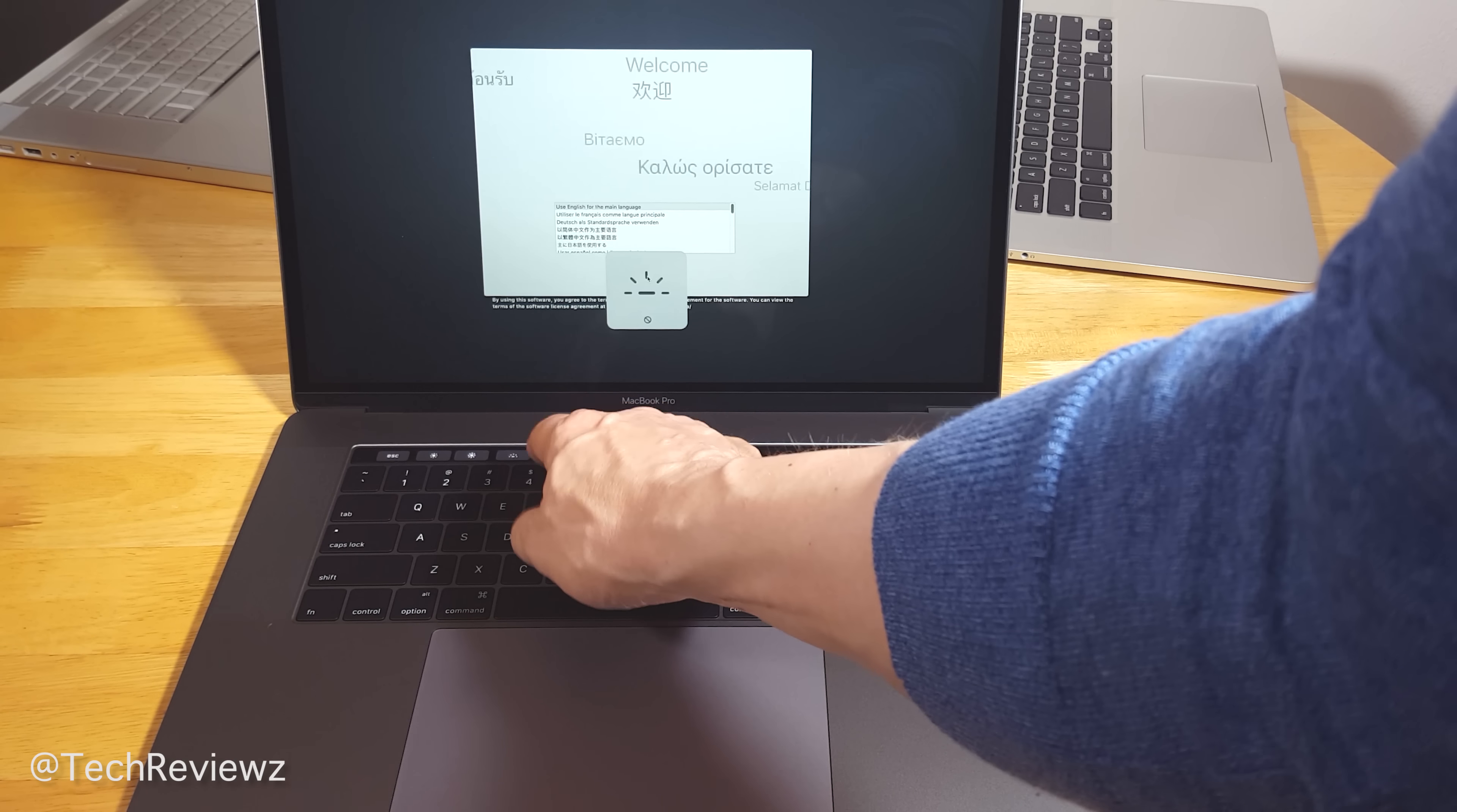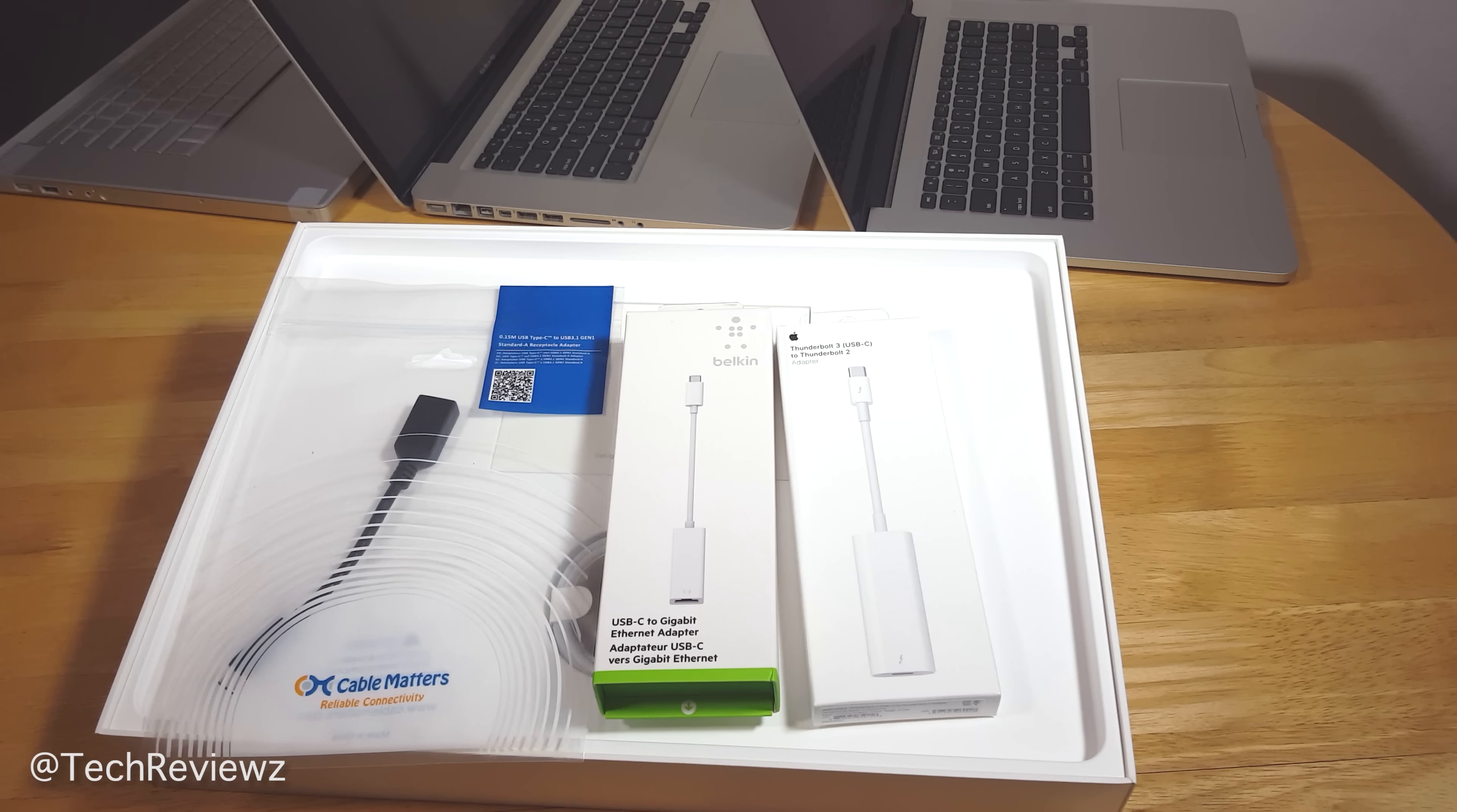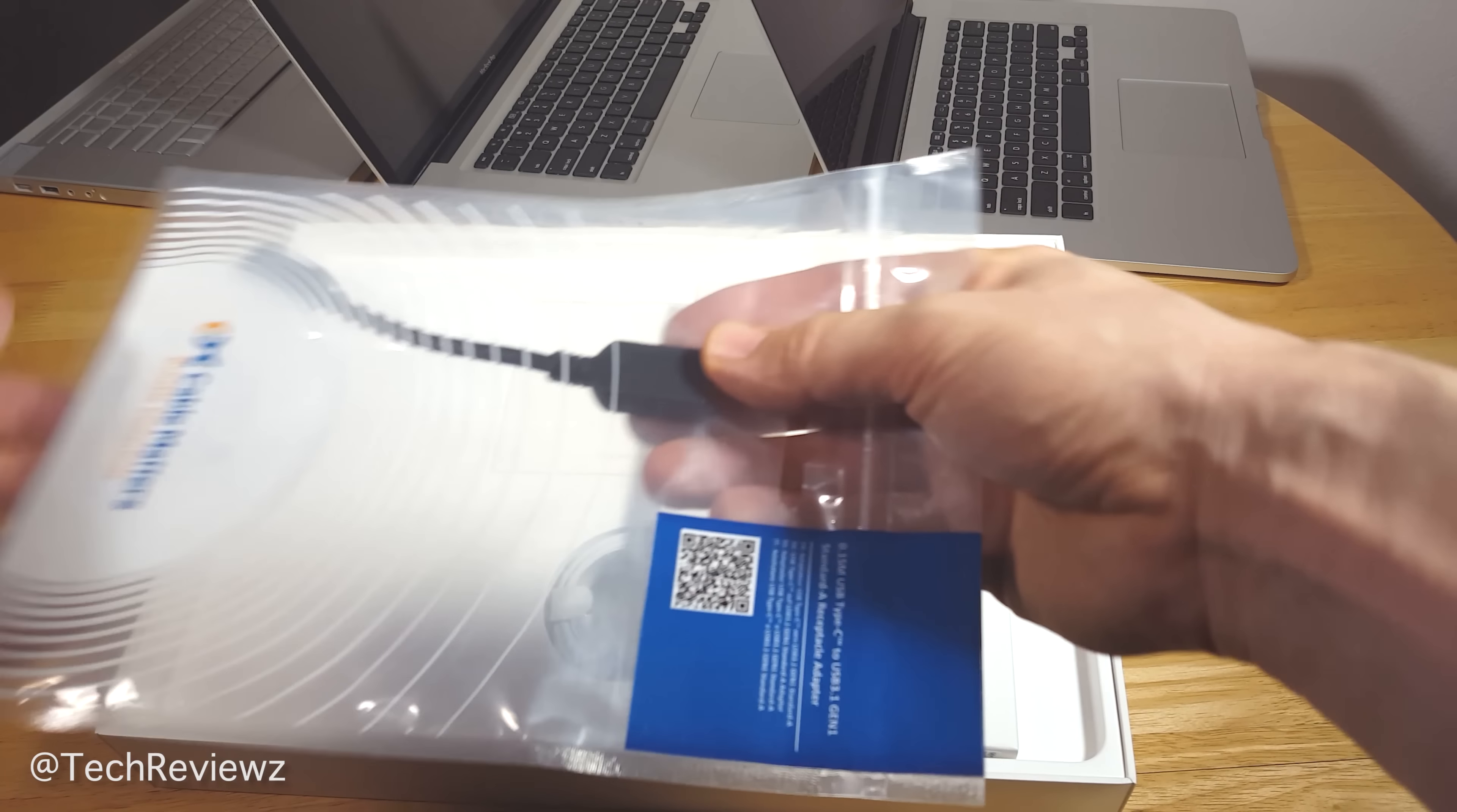The power adapter - 85 watts - is the same, but loses the extension cord. You can buy that separately. You'll need a lot of converters, connectors, and adapters: Thunderbolt 3 to 2, USB-C to Gigabit Ethernet adapter, and you'll need quite a few of these USB-